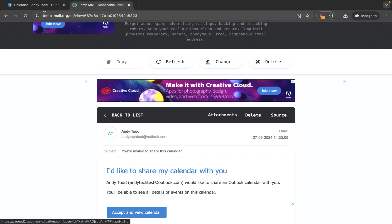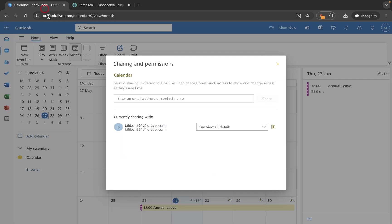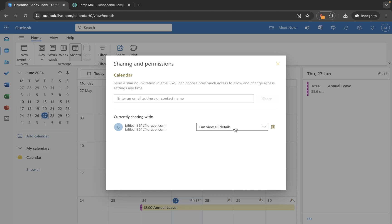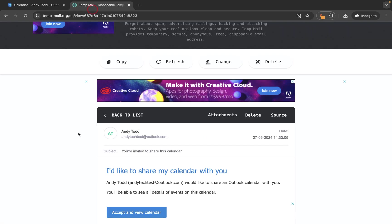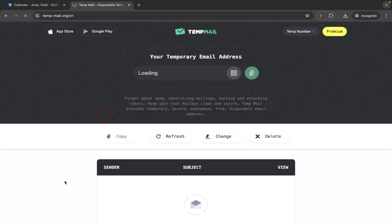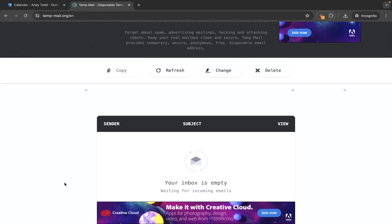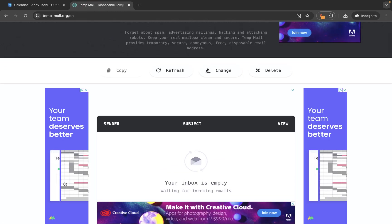If I come back into my email account though, let's say for example I've decided I want to give this particular user additional privileges, I can then change it from within here to can edit. At this stage I don't need to do anything else because what's going to happen is that particular user is going to receive another email which is then going to say that the permissions have changed.